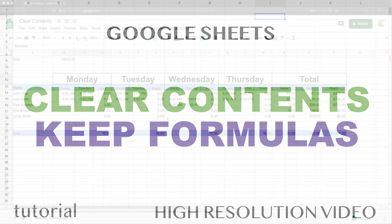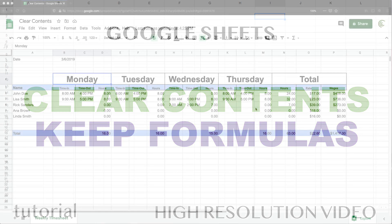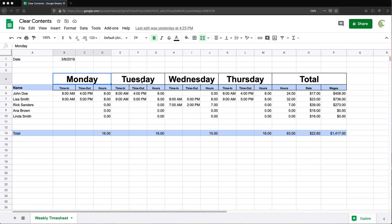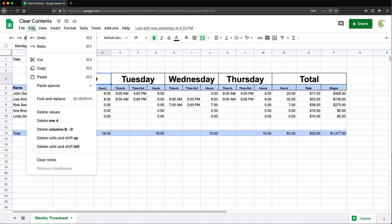All right, so in this video I'm going to talk about clearing contents without actually touching formulas. I've had this question in Excel many times, I never had this question in Google Sheets and to my surprise I wasn't able to find a feature in Google Sheets that allows you to do this.